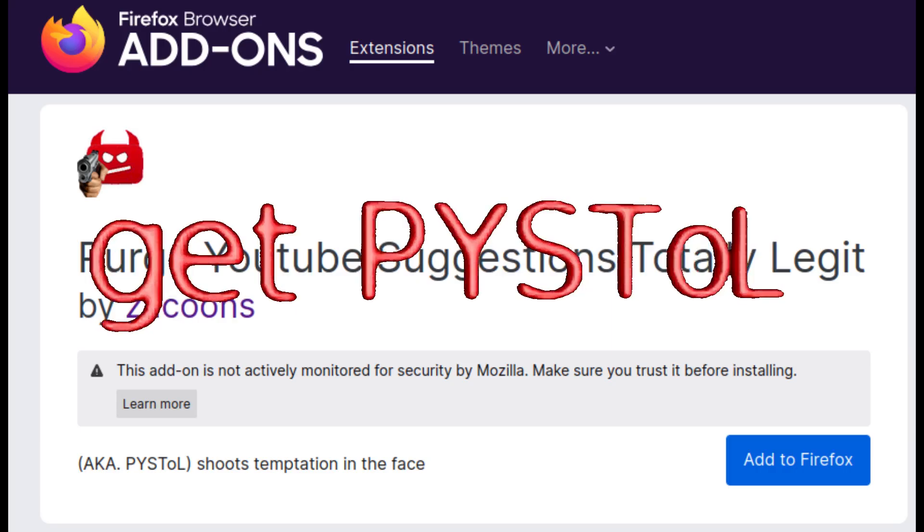Anyways, if you want to get this extension for whatever reason, visit one of the web store links below. There will also be links for Pistol.